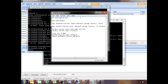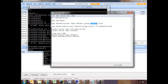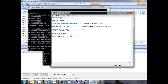Let's step through these commands. First we have AAA new-model — remember this is the first thing you have to put in to do any AAA functions at all. Then AAA authentication — remember, authentication is verifying the identity of the user. We're using a default group for simplicity, but we're identifying TACACS as the primary means of authentication. If TACACS fails, we can use the local database as fallback.